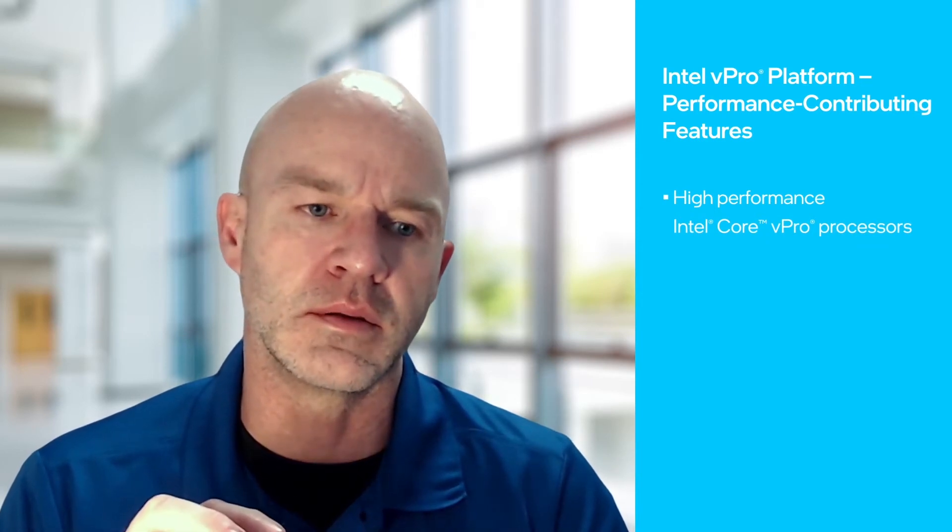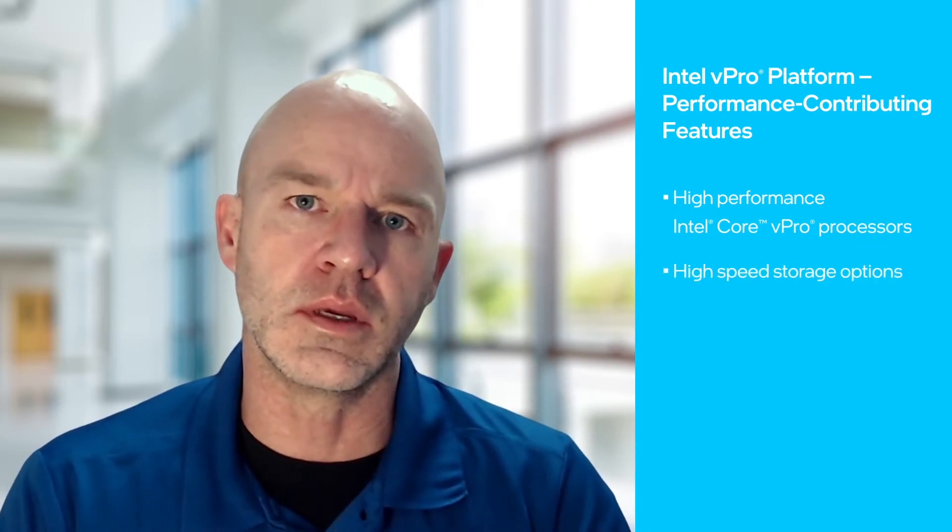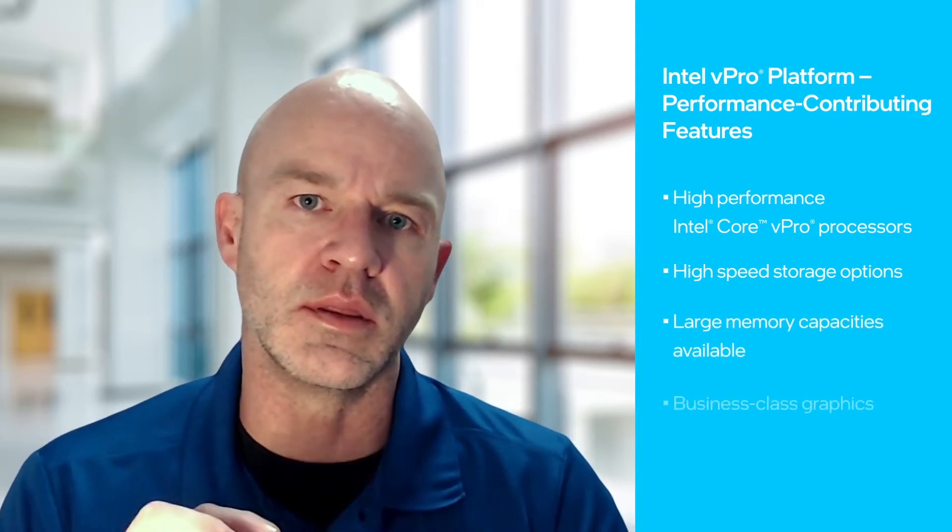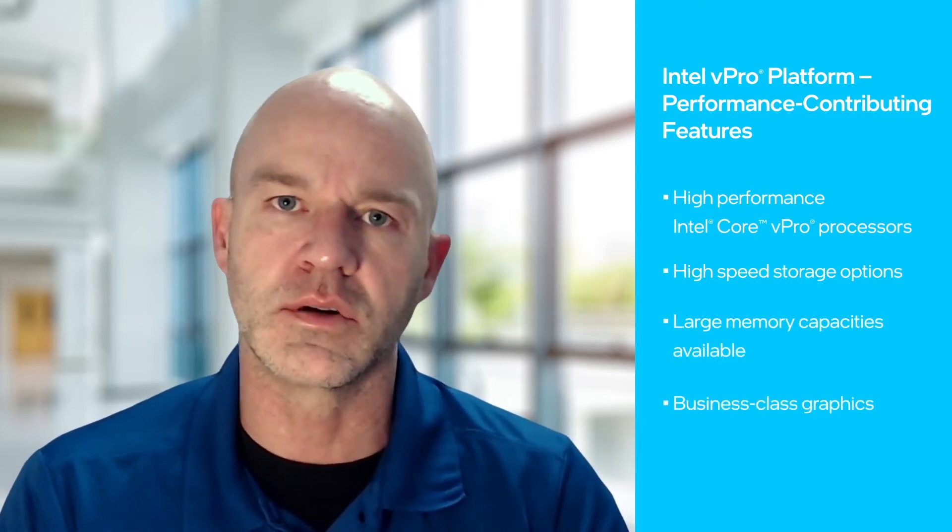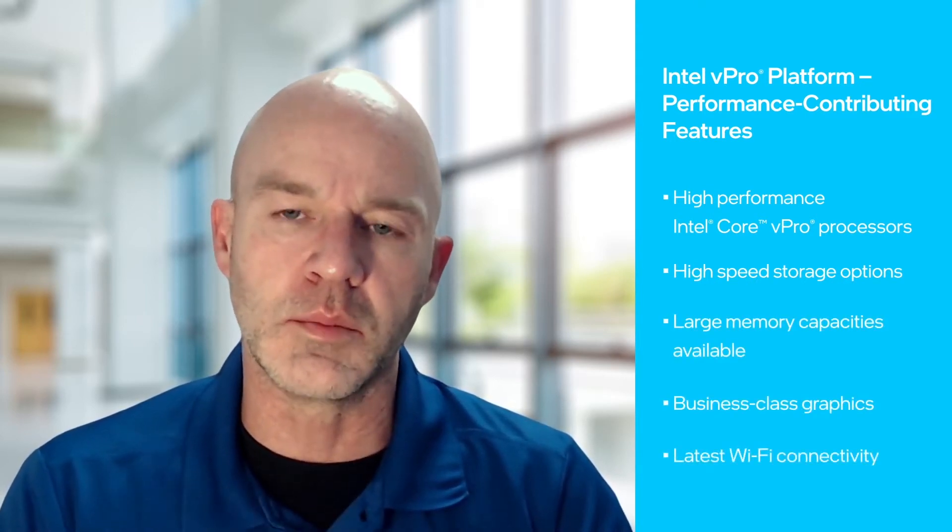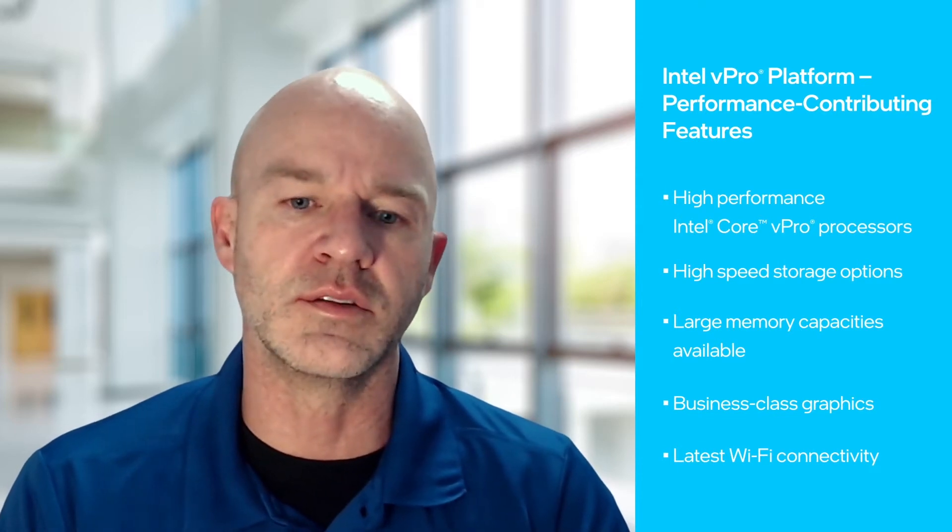With the Intel vPro platform, it's not just about the processor. It's about the latest technology with the hard drive, the memory, the graphics card, all of the components, the Wi-Fi within there.